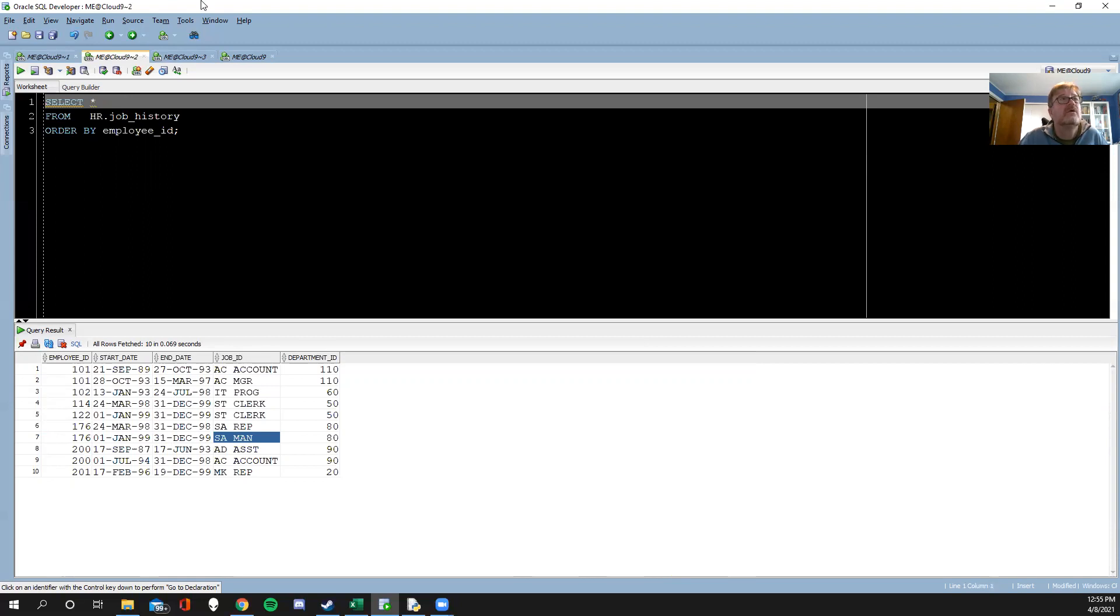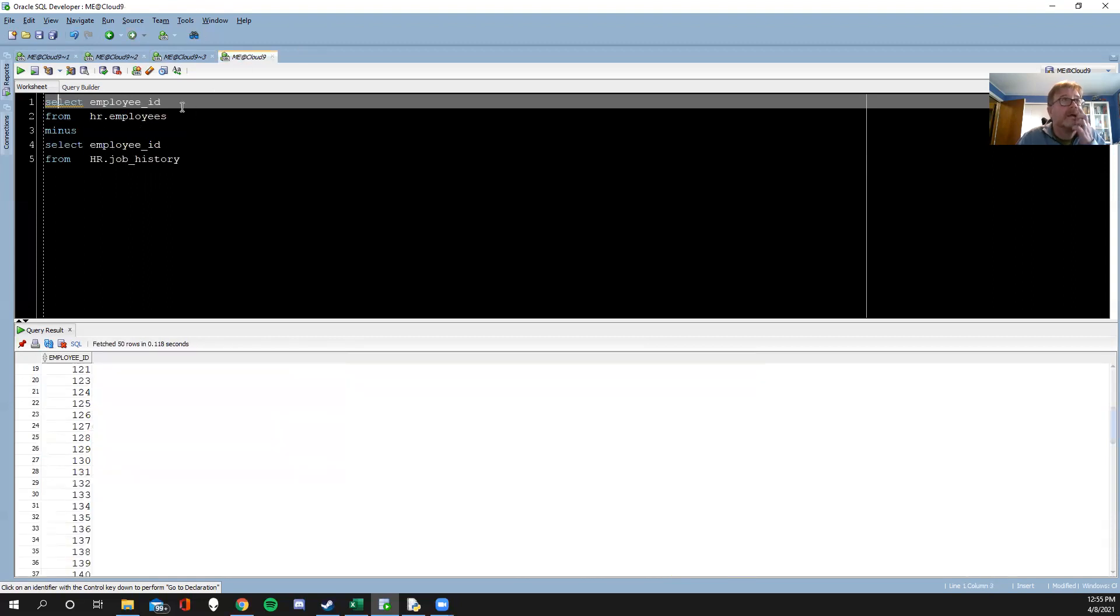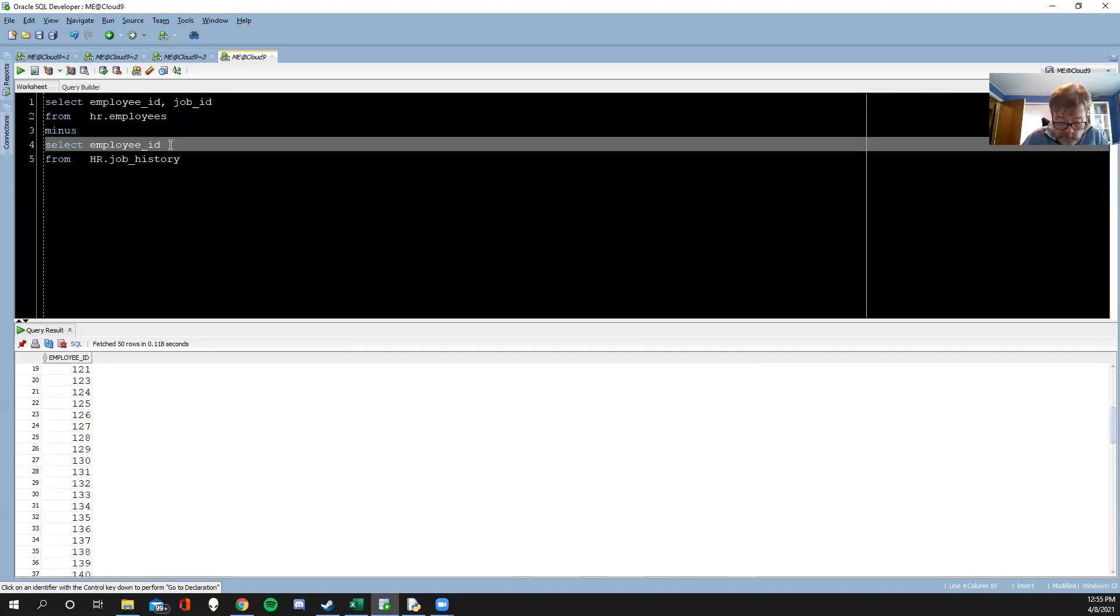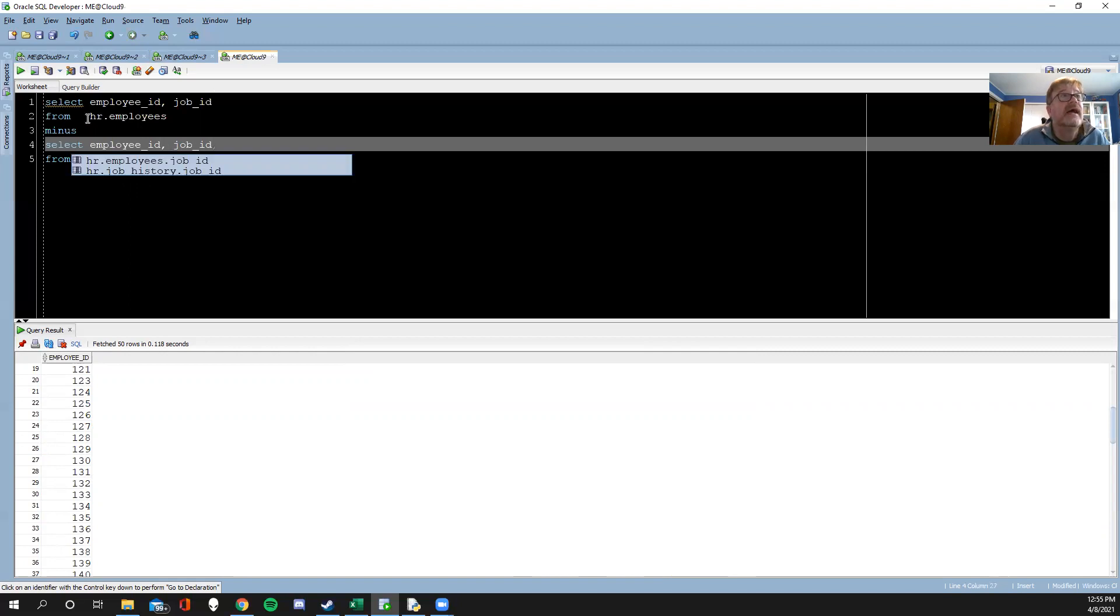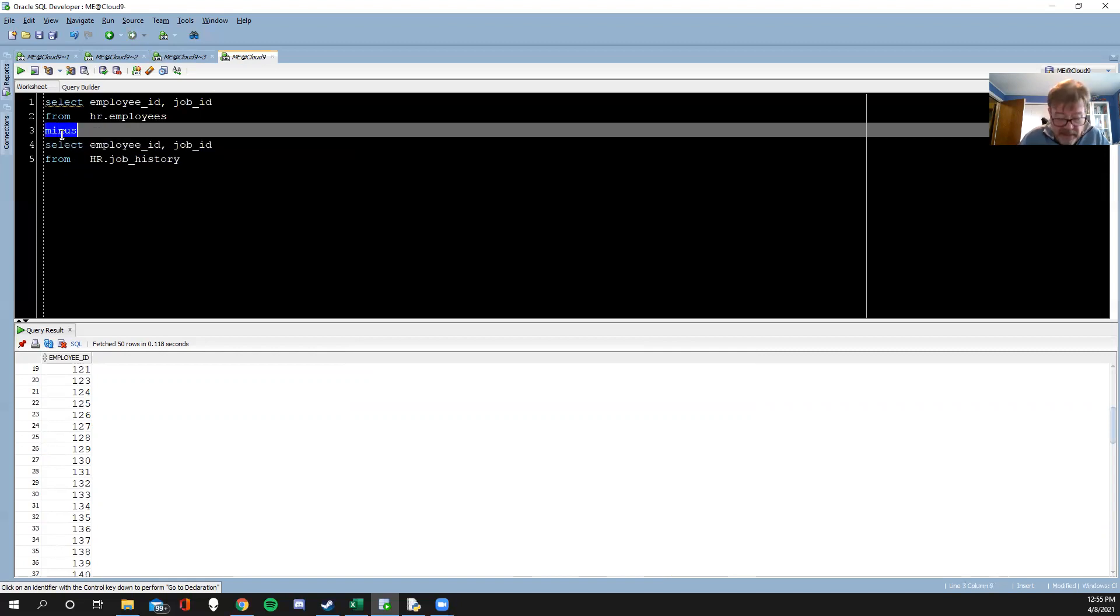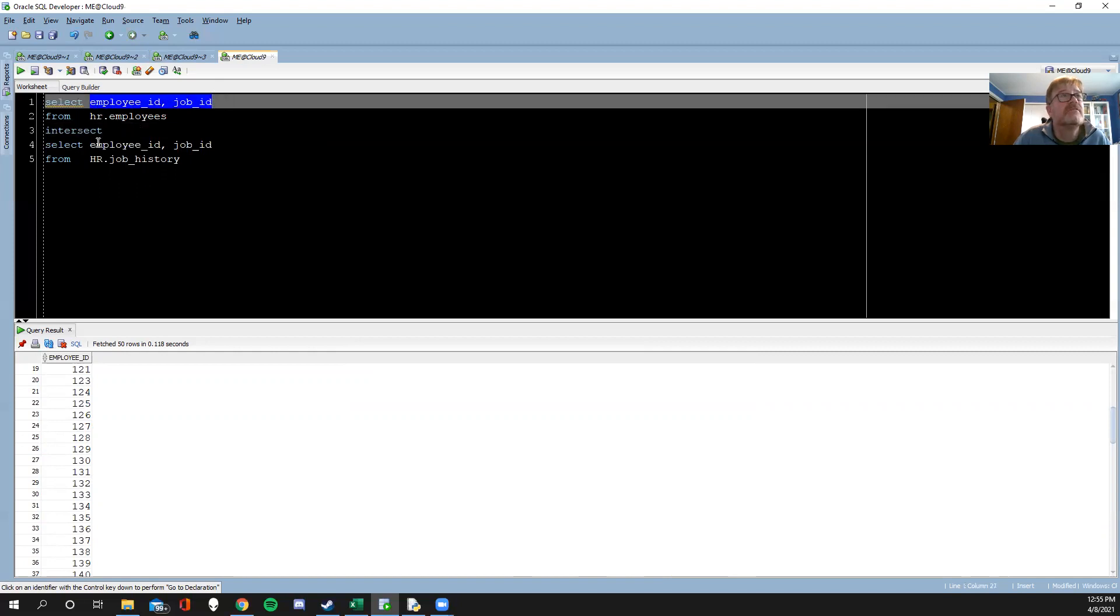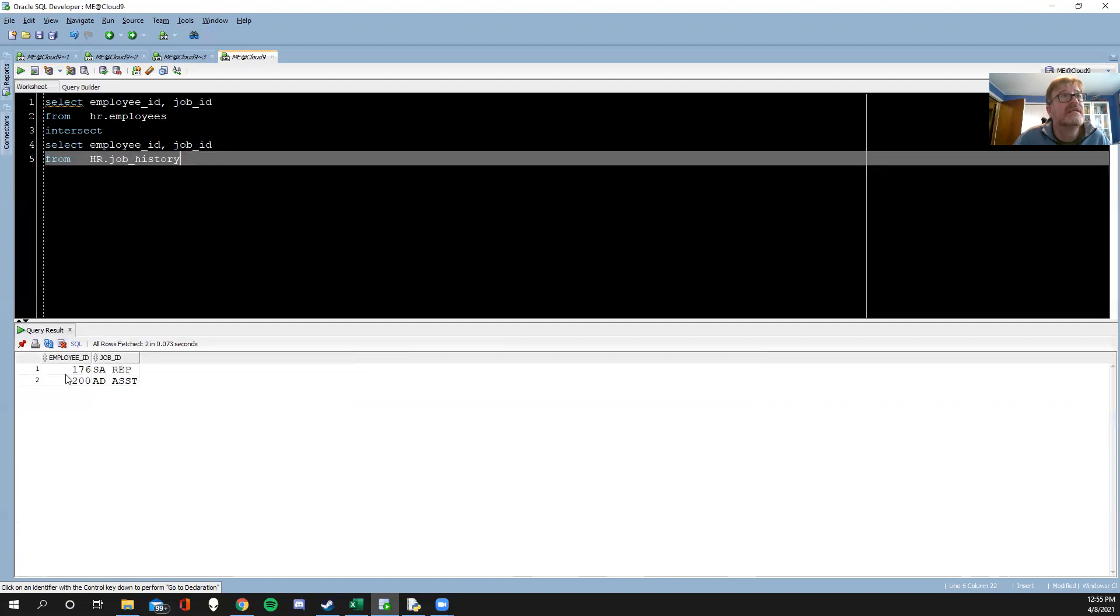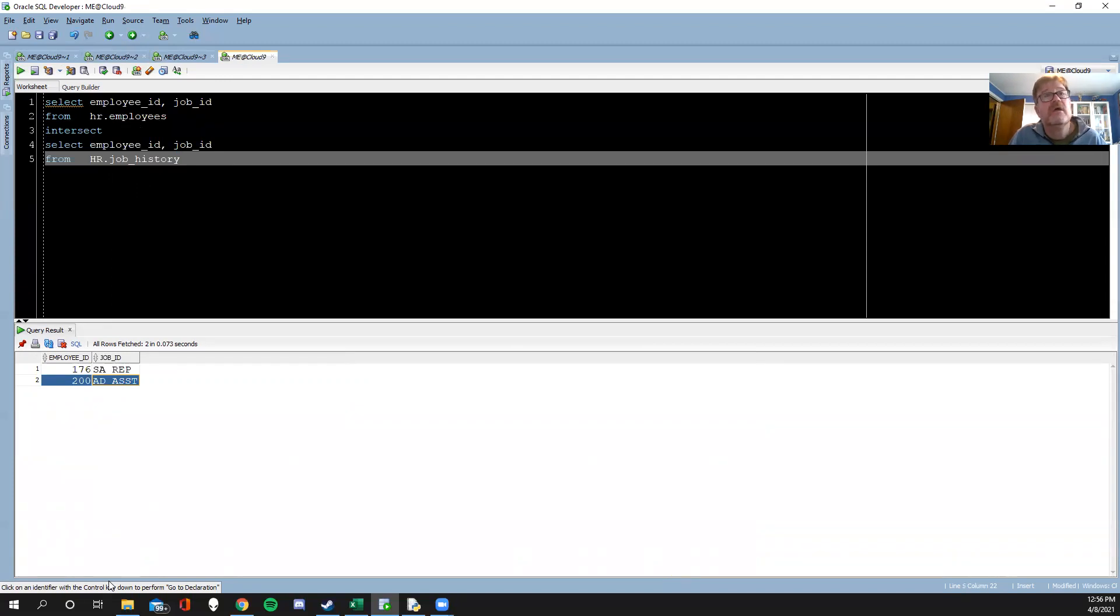I'm going to go and give me the job ID, and this one if I said intersect, this will give me the matching pairs of these. And there's 176, and apparently 200 also had a similar career trajectory.